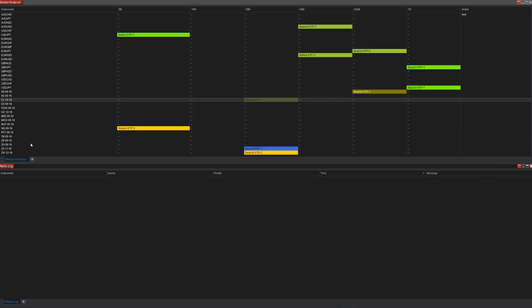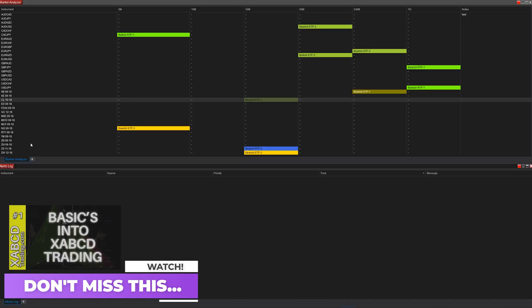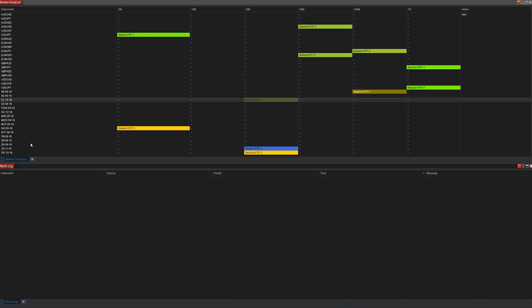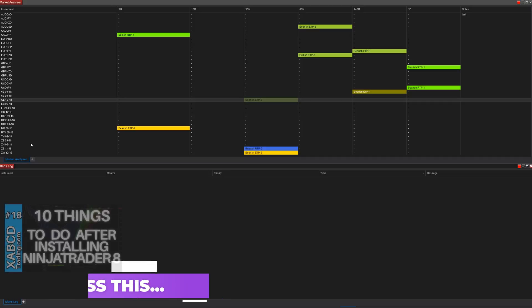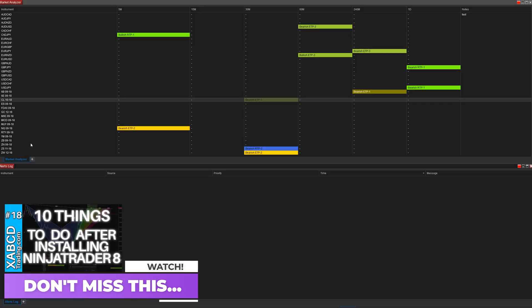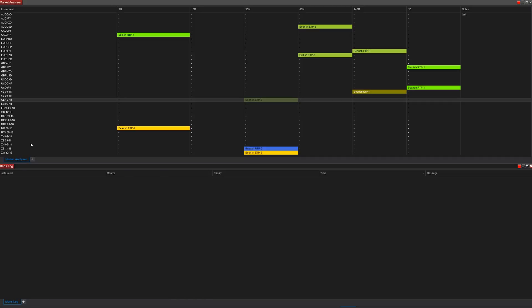We're going to use this as an example, but if you have other conditions you want to look for, you can do that. What you're looking at with our Market Analyzer is: when a pattern exists, create an alert in the alert log. It plays an audio file that says there's a bullish ETP2 pattern. We're going to keep it simple — CCI above 120 and SMA above 35. If those conditions exist, alert us. We'll work with filters and conditions.